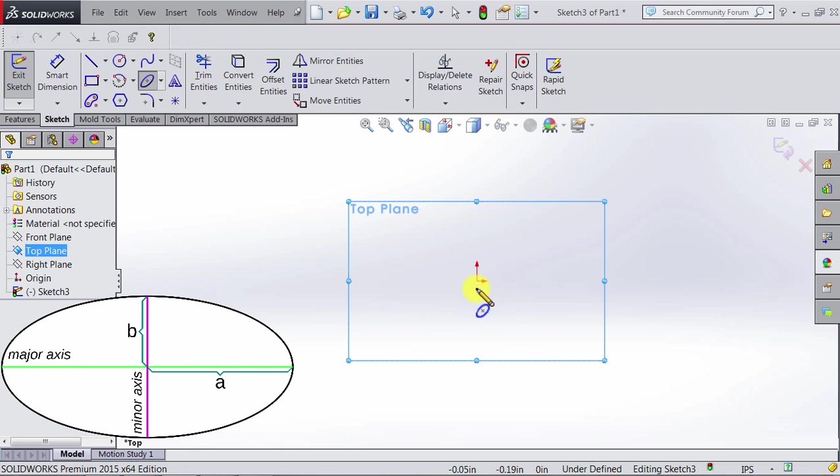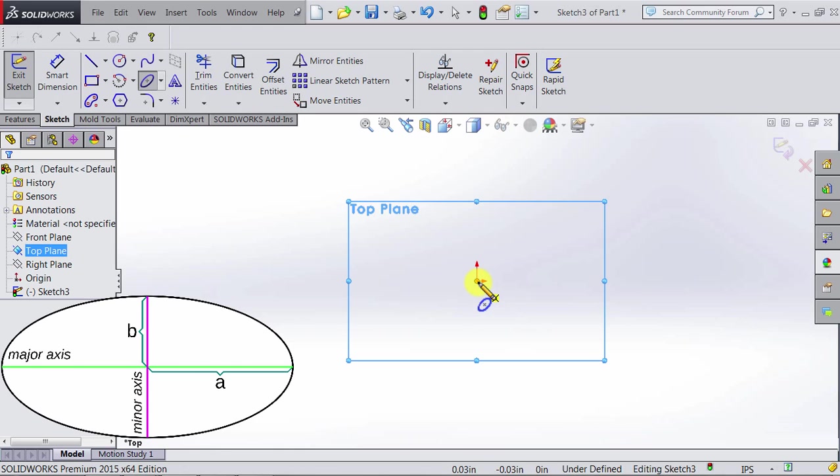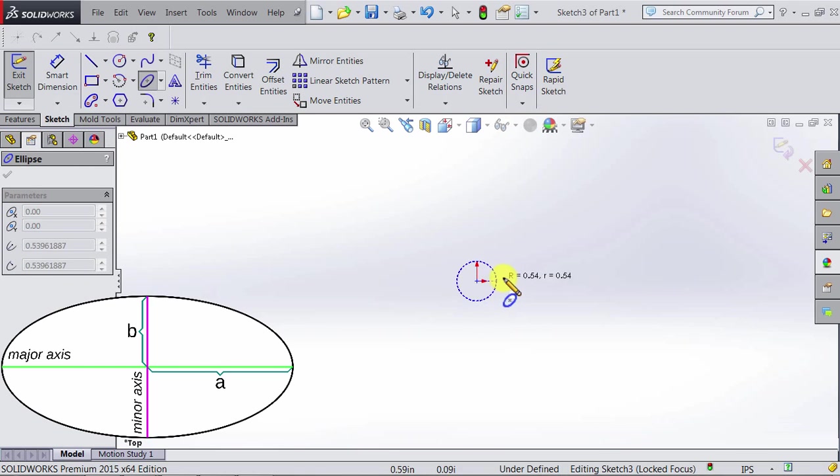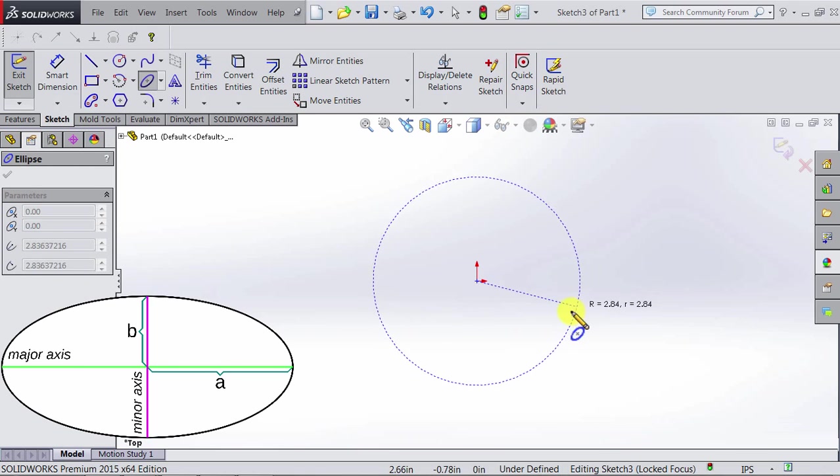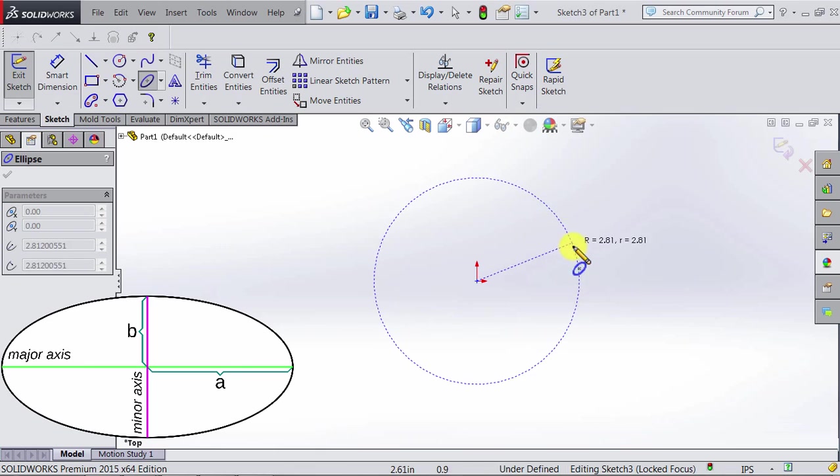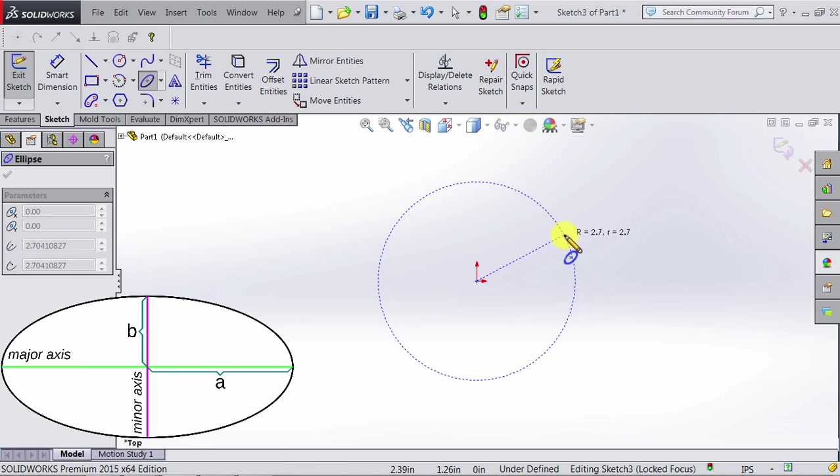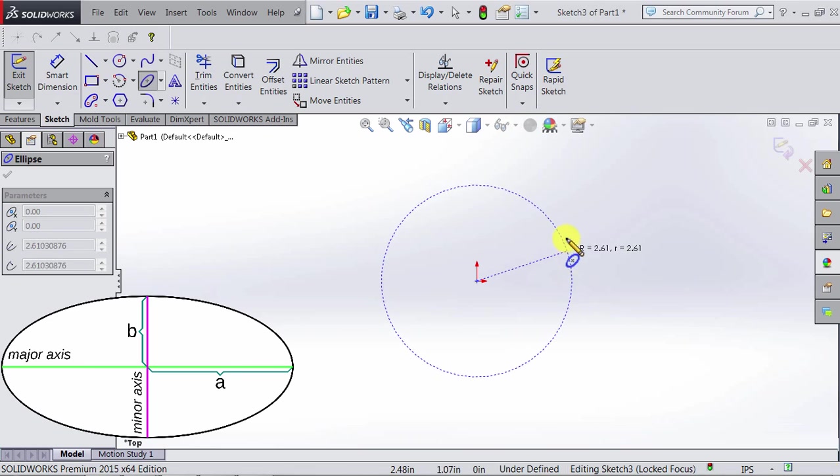So first, we select the center of the ellipse. Let's say we want to use the origin, so we click on the origin and start moving the mouse. Now we are actually determining the major axis.